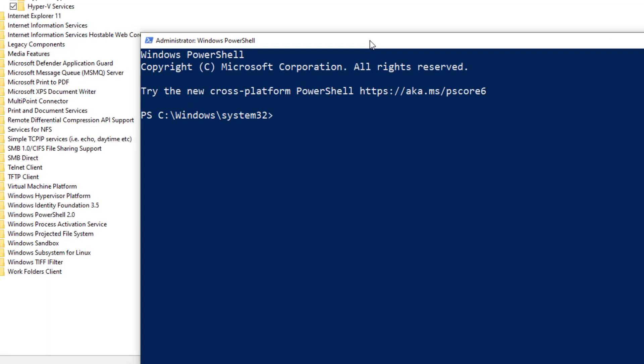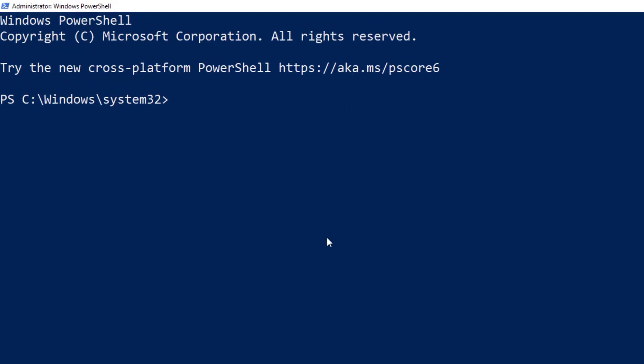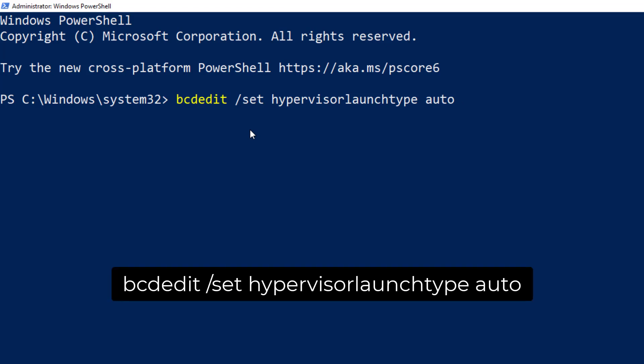Now you just need to run a small command and we will simply restart our system after executing this command. The command that we need to execute is: bcdedit /set hypervisorlaunchtype auto. This command I will give you in the first comment or description of this video - you can simply copy paste and execute.